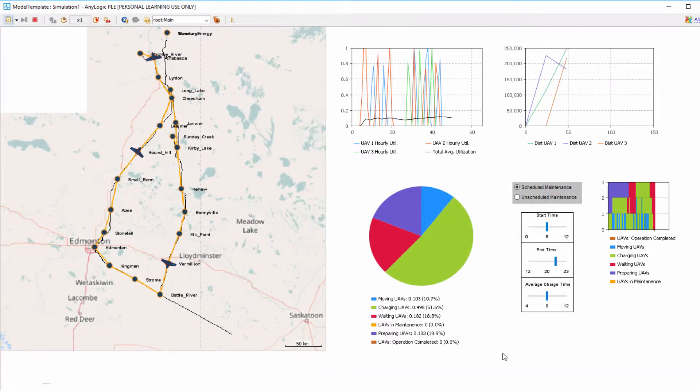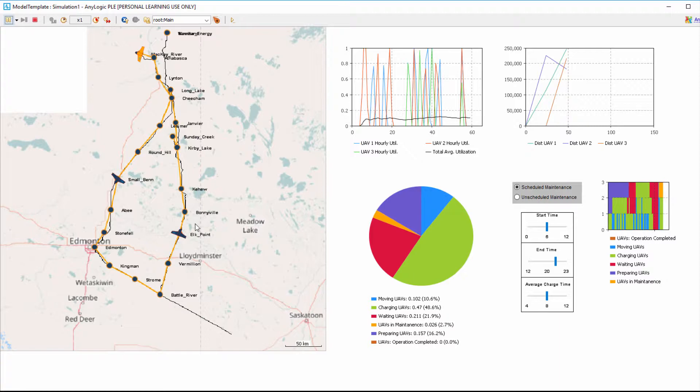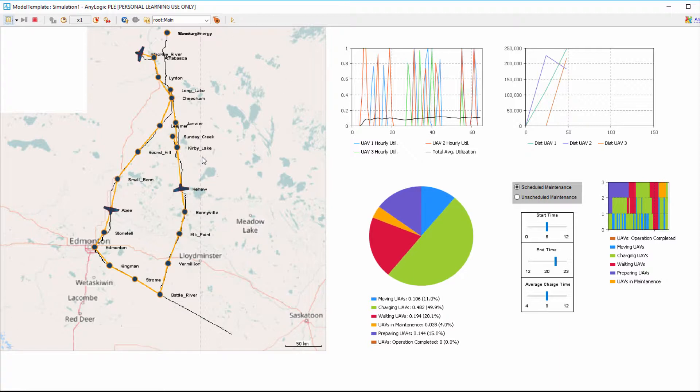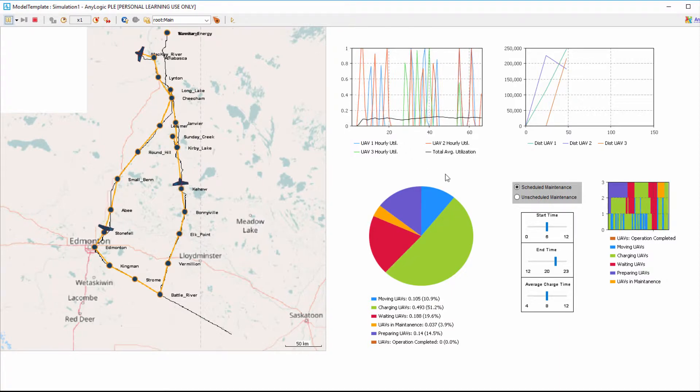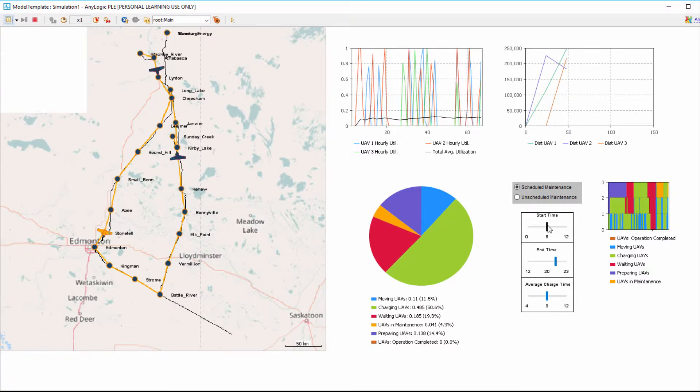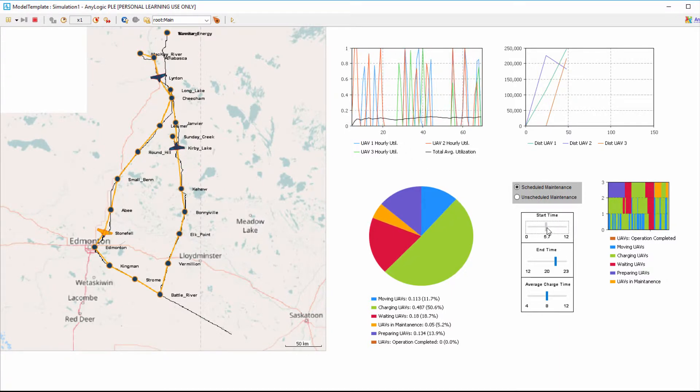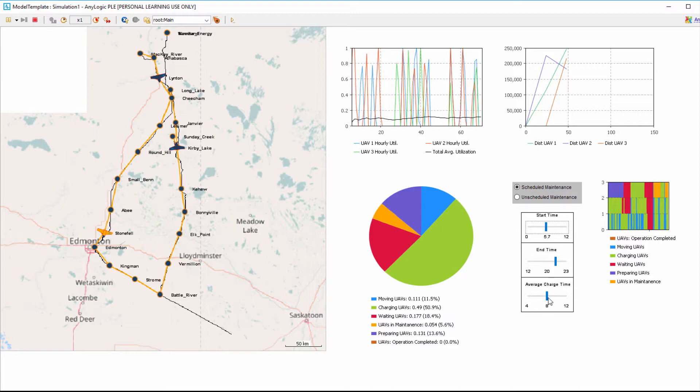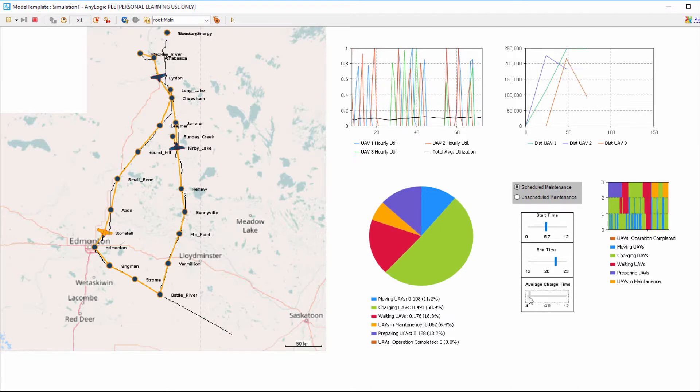This demo model was built using the AnyLogic software. UAVs and their stations were inserted into a comprehensive map where velocity, distance, and other significant constraints are realized accurately. Toggles can be added to a model so that the user can see how parameter changes affect the overall performance during runtime.